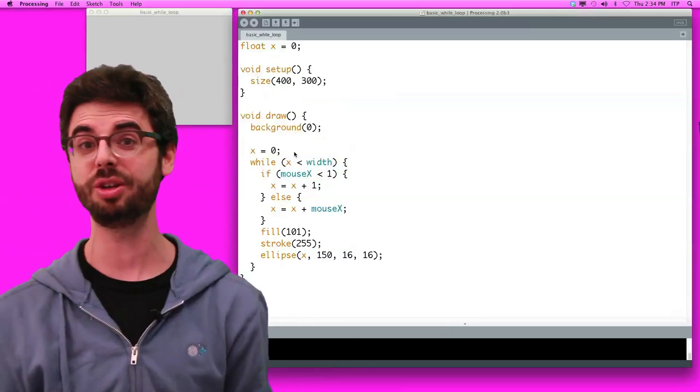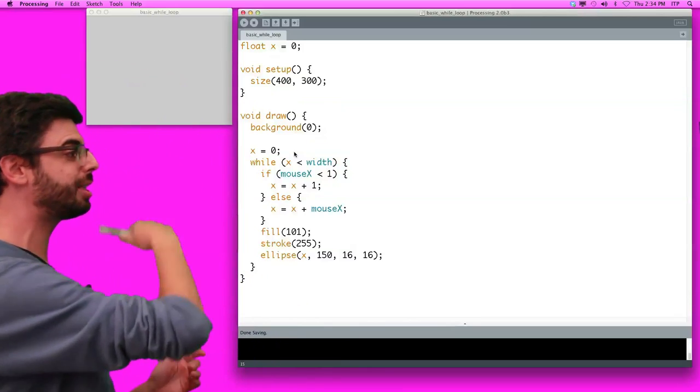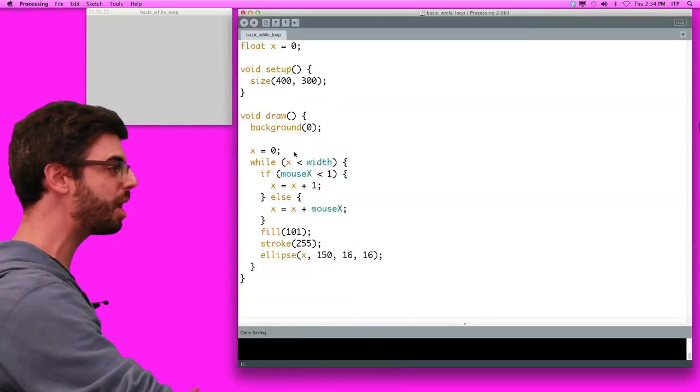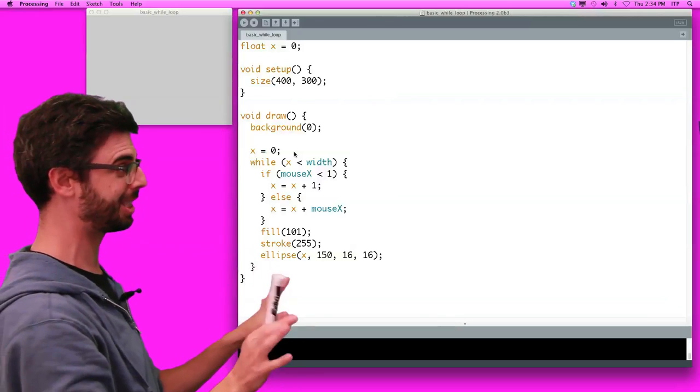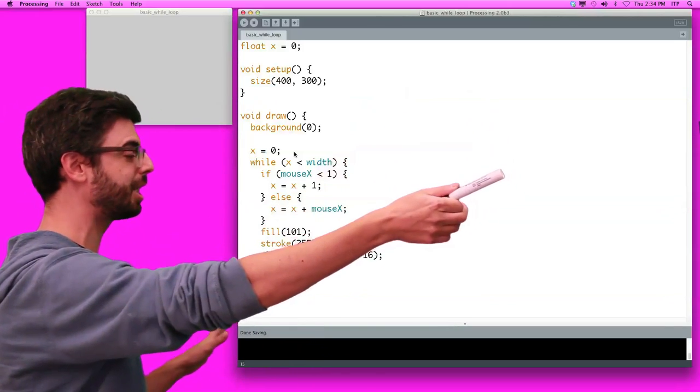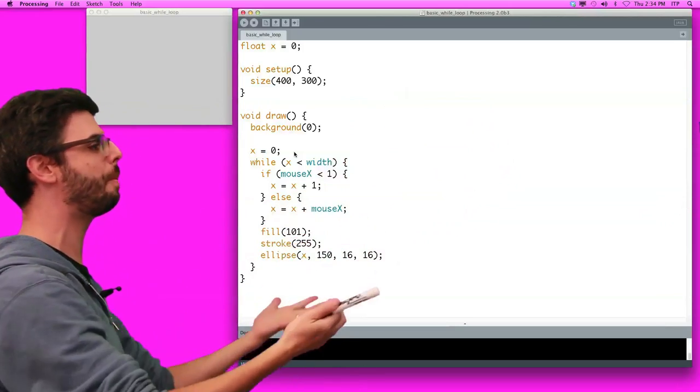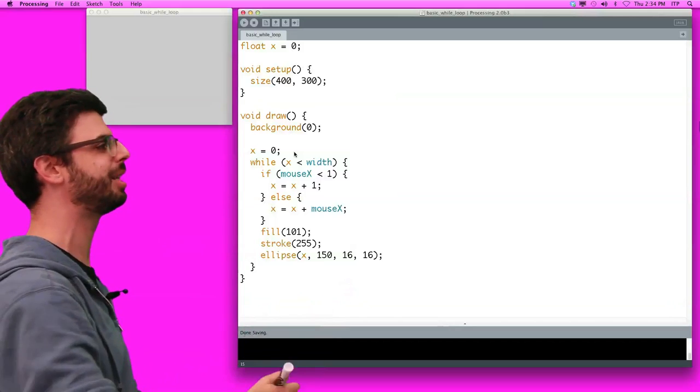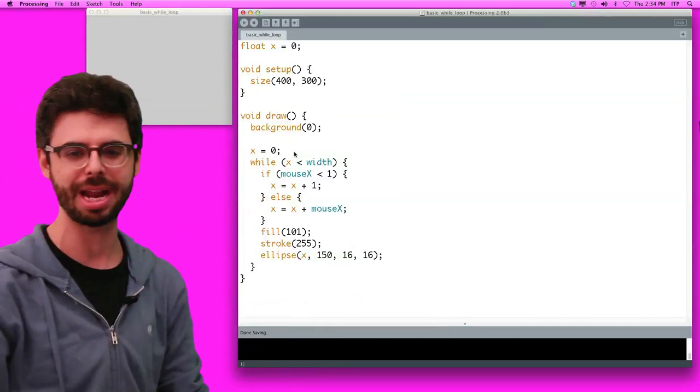This is something you have to get used to doing. We want to say, as long as x is less than width, you know, and if mouse x is less than one, we better go up by one so we meet the exit condition, otherwise, don't worry, we can go up by mouse x because it's some positive number, eventually we'll get out of the loop.